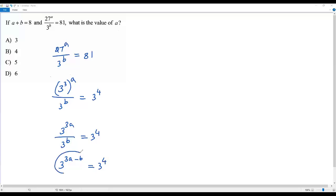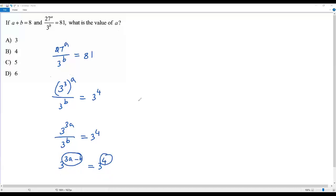Here, two terms are equal with the same base on both sides, so we can equate the exponents. When I equate the exponents, I'll be getting 3A minus B equals 4.